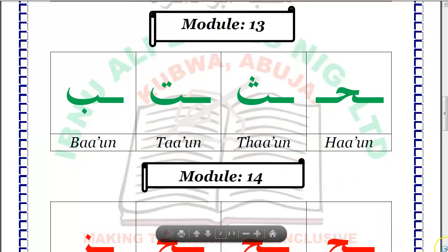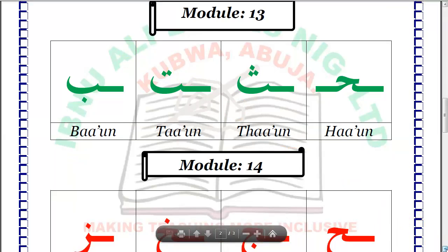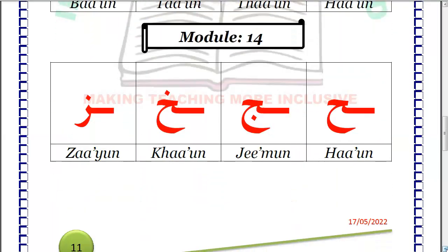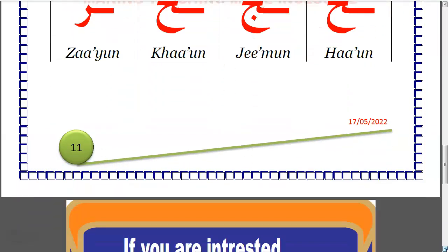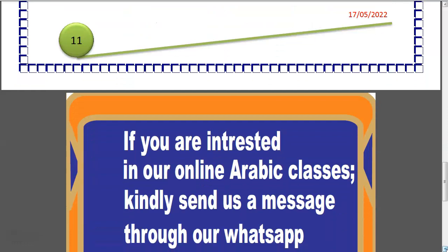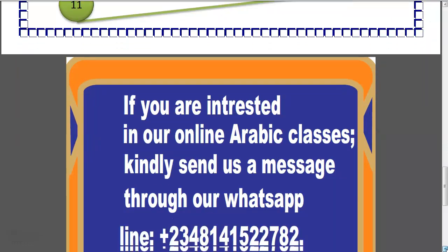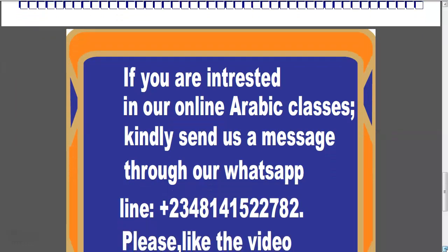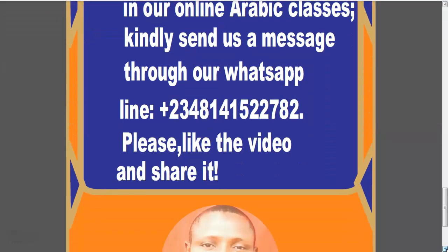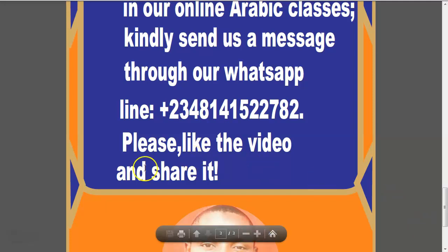Masha'Allah. Subhanaka Allahumma wa bi hamdik. Ash'hadu an la ilaha illa anta. Astaghfiruka wa atubu ilayk. Kindly like the video, share it, and hit the subscribe button below. Ma'as-salama wa ila al-liqa' in sha'Allah.